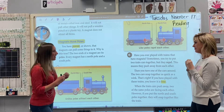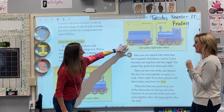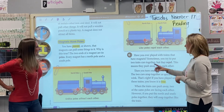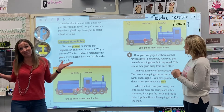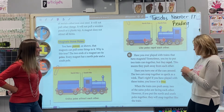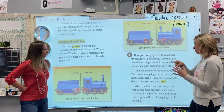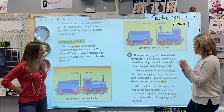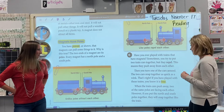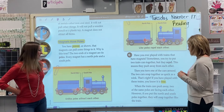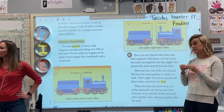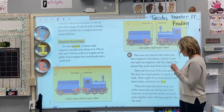Some of our friends at home might have toy trains like this. My son Max had a bunch of these — same thing, they wouldn't all go together. You had to turn it the right way to get them to stick. Have you ever played with trains that have magnets? Sometimes you try to put two train cars together but they repel — they push away from each other. When you turn one of the cars around, the two cars snap together as quick as a wink. When the train cars push away, two of the same poles are facing each other. If you put the north and the south poles together, they will snap together like the train.